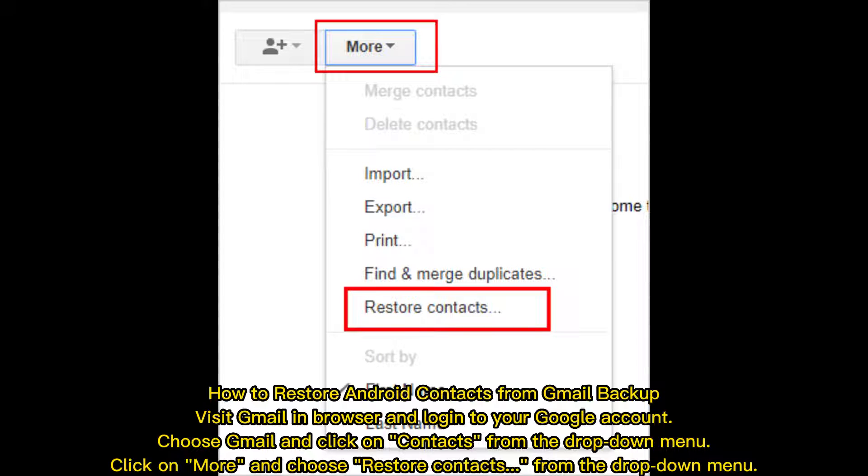How to restore Android contacts from Gmail backup? Visit Gmail in browser and login to your Google account.